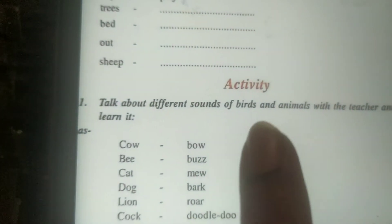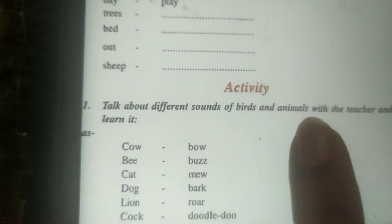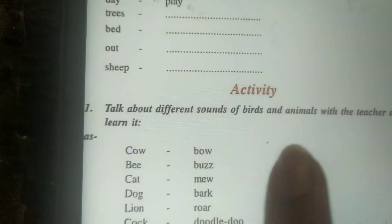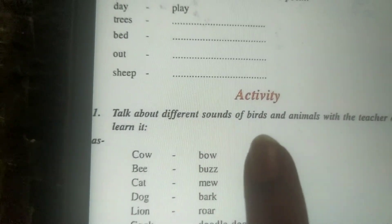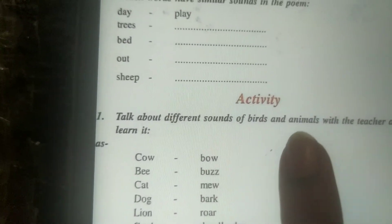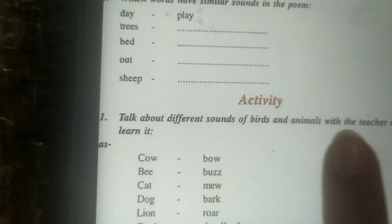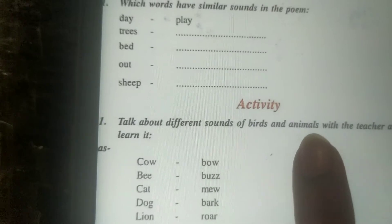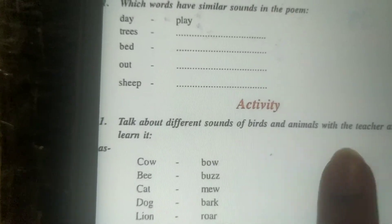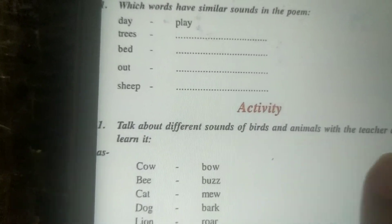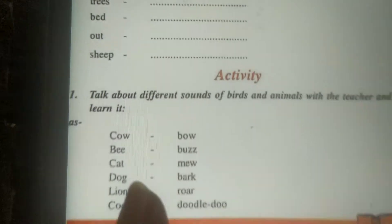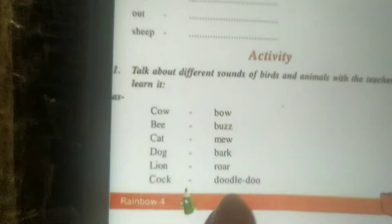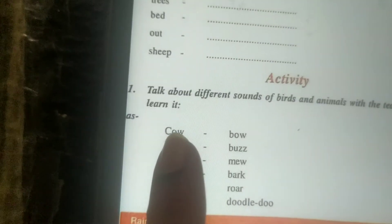Different sounds of birds and animals. Sound means that it is a voice — birds or animals, pakshi and pashu. You have to learn the sounds with your teacher, teacher ki madad se.